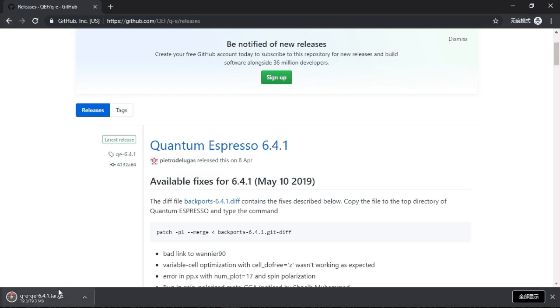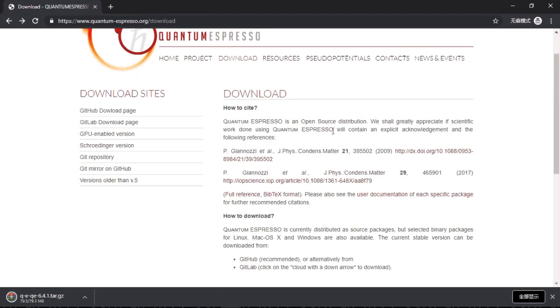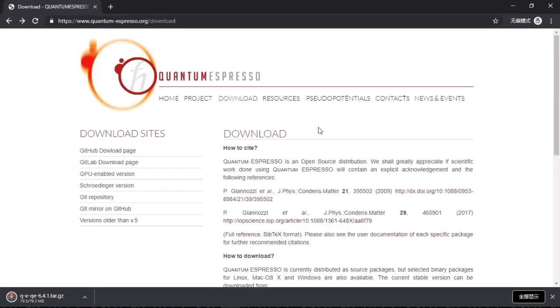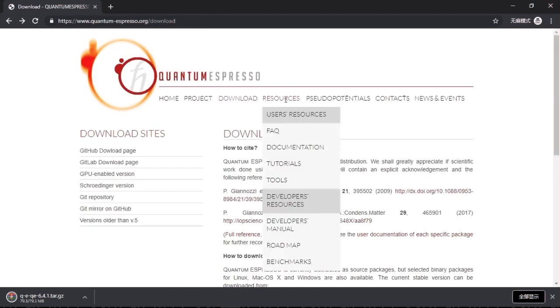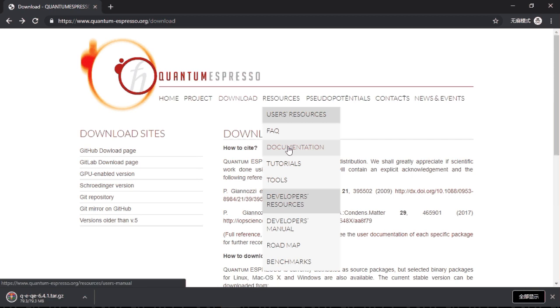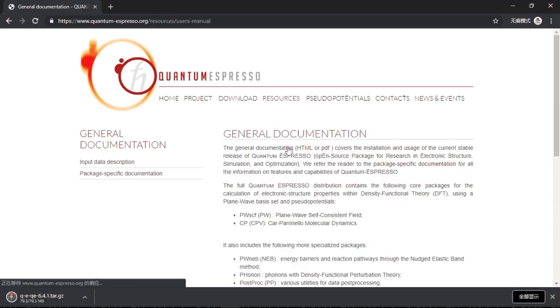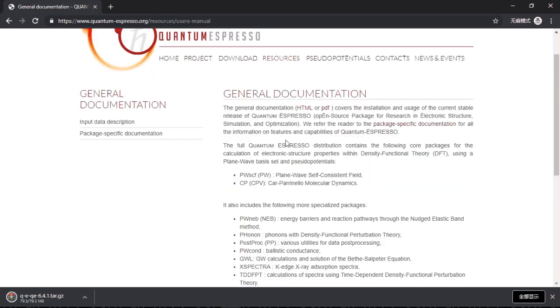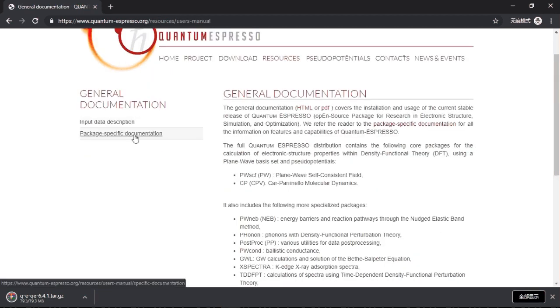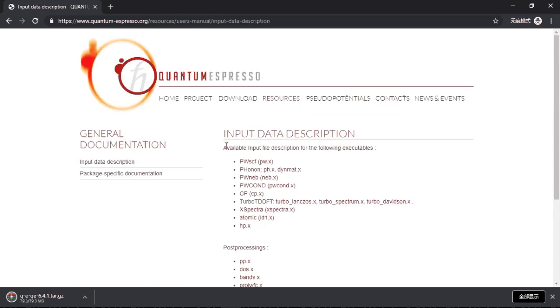And the second thing is the resources and documentation. Click here. There are basically two things: one is the input data description, one is the user manual. Basically there are different sub-programs in Quantum Espresso.